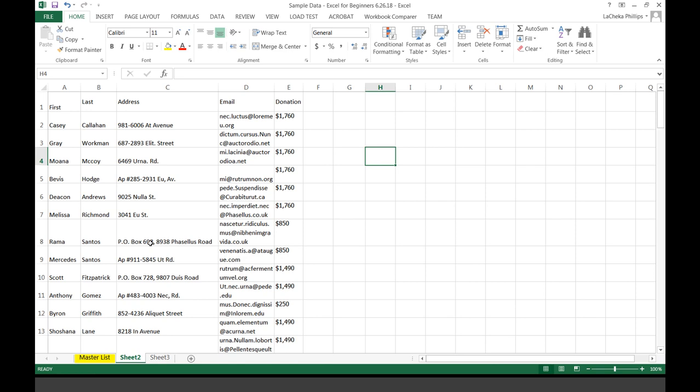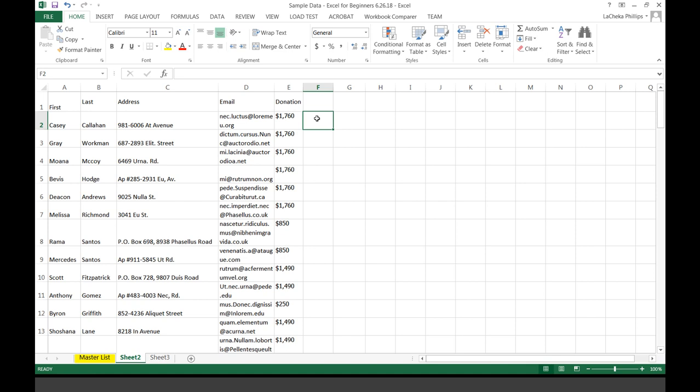Take a deep breath — it is okay. You are about to learn formulas. The first formula I want to show you is really the most simple formula to use in Excel, and that is AutoSum. All it is — self-explanatory — is to automatically generate the sum of certain cells.